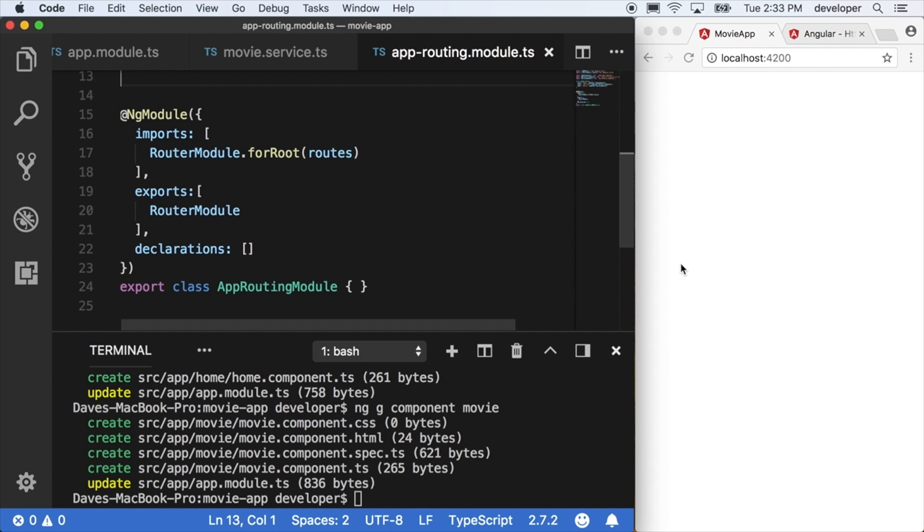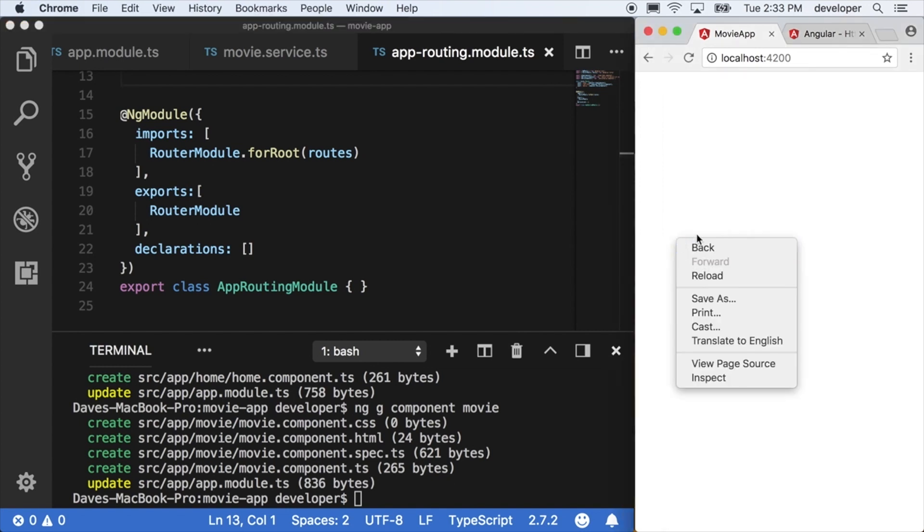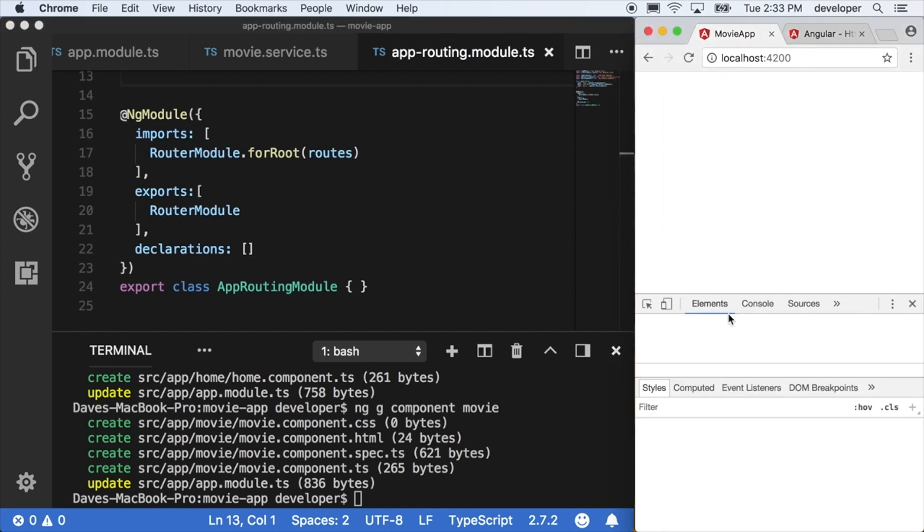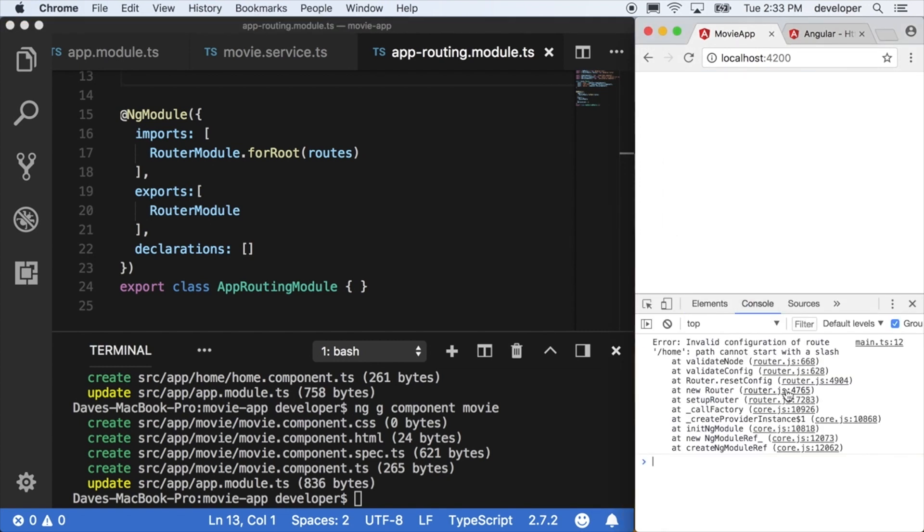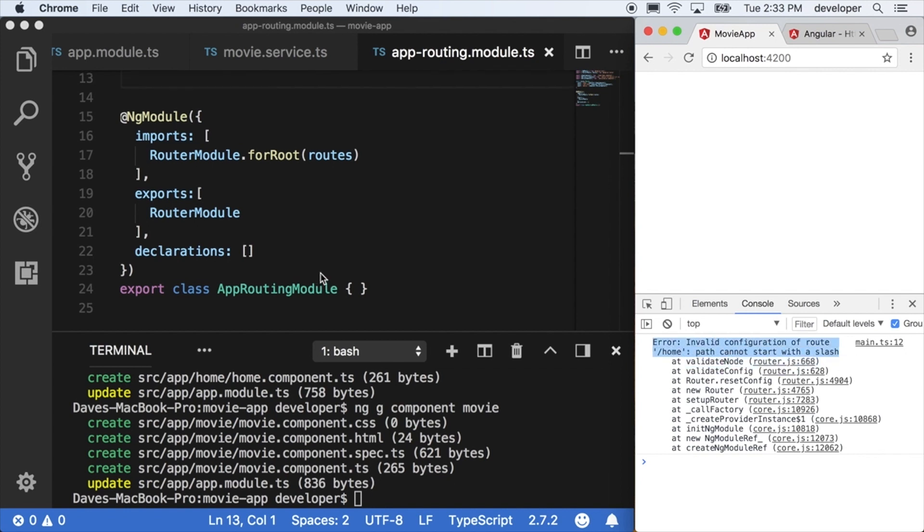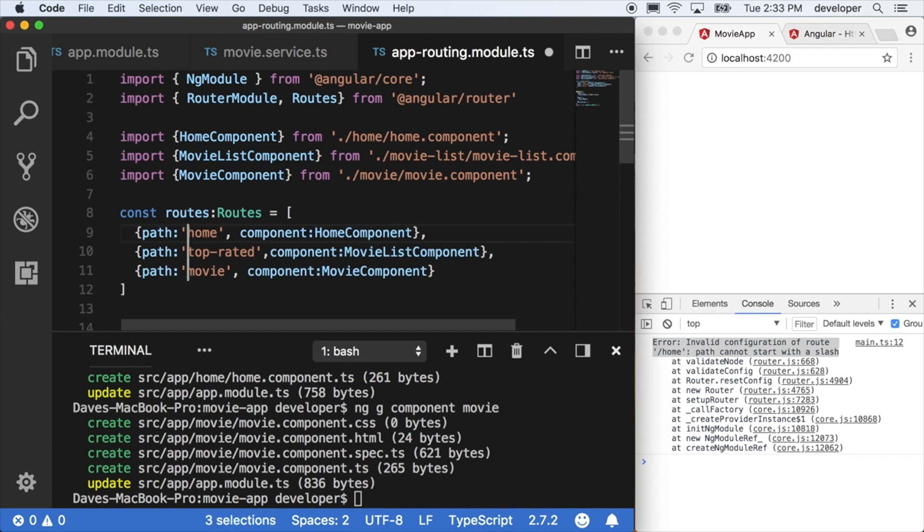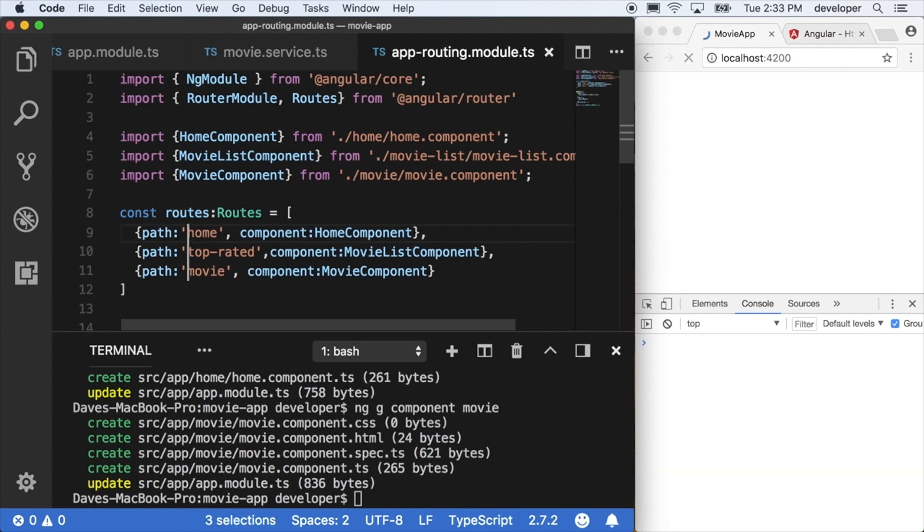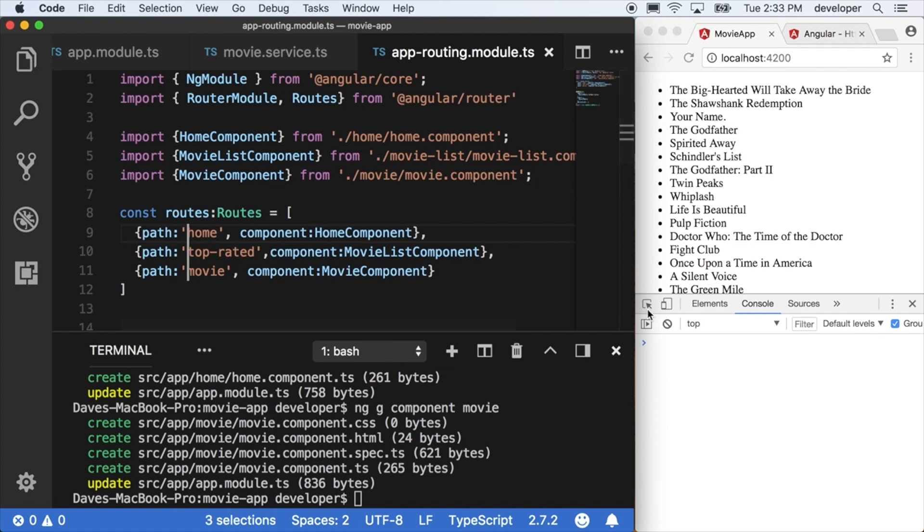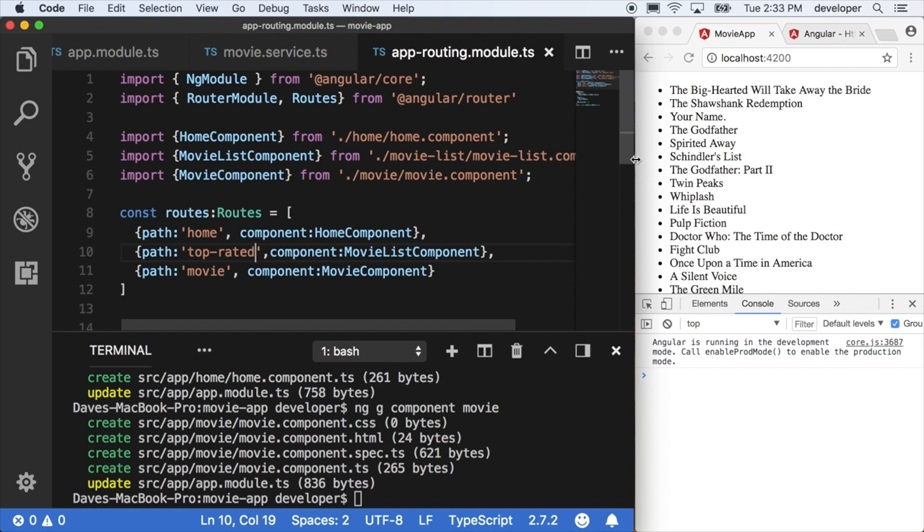And now that it's available to the app module, our application is breaking. So if we go into the console and look at the error, it's telling me that I cannot start my routes with a forward slash. So make sure you do not do that. I'll remove the forward slash here, refresh, and it keeps on working.